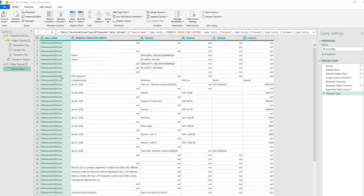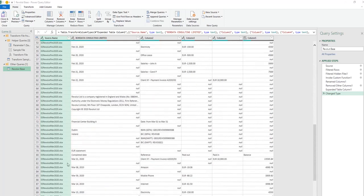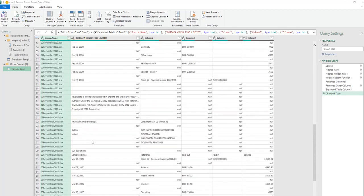Here we have them — January, February and March files, all combined in one big file. No transformation was done so far, which is exactly what we're going to do now using our sample file.